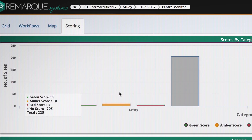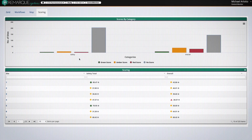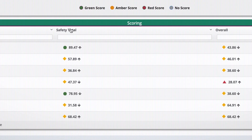The scoring view is customizable when you set up the system. You can set up the criteria to make sites red, amber, or green. You can choose individual data elements that can roll up into a sub-score, such as safety, performance, or quality.